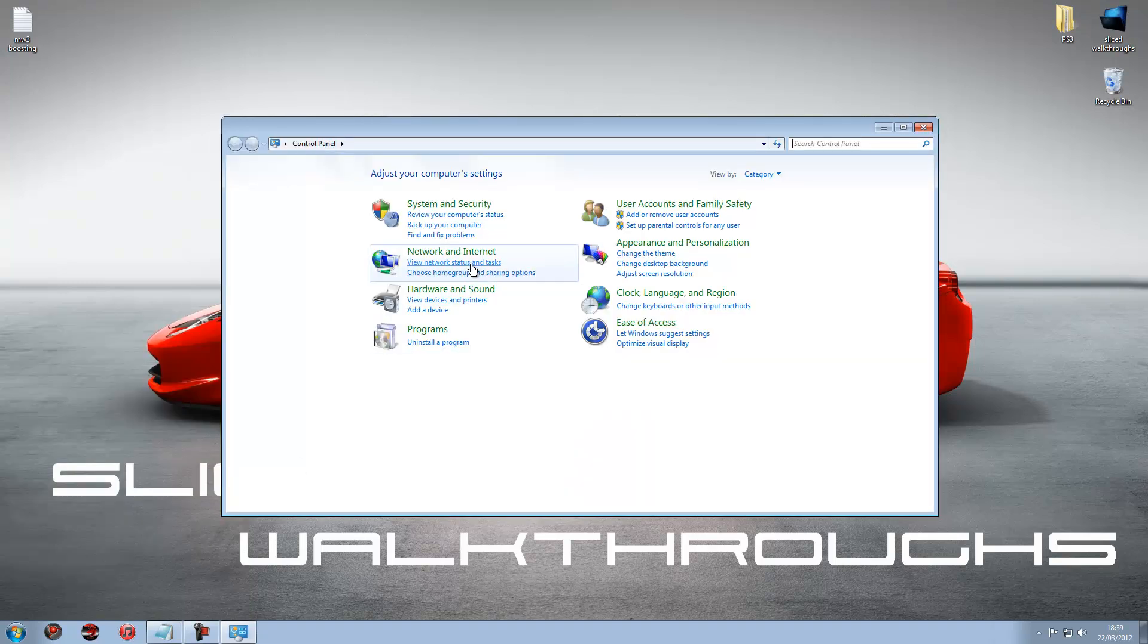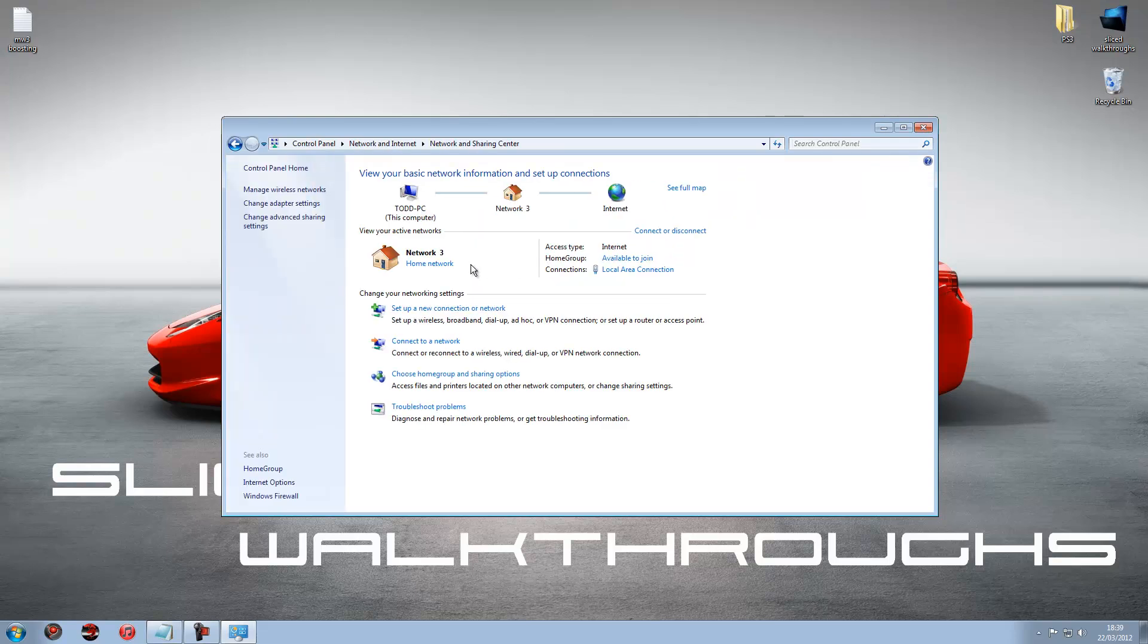And then view network status and tasks. Okay now this is important.